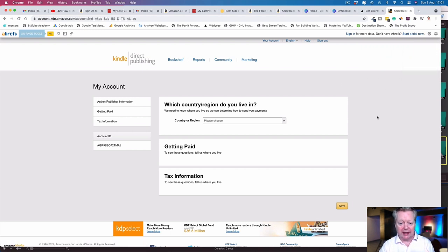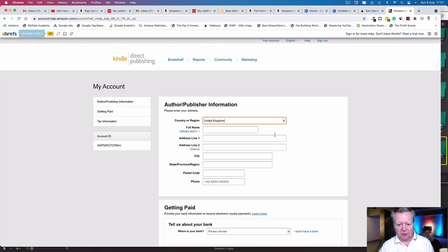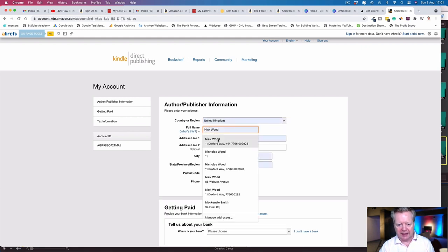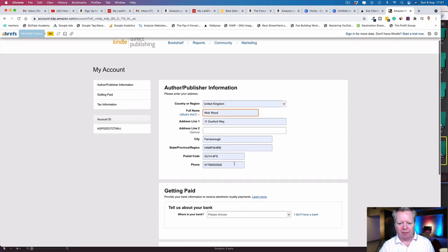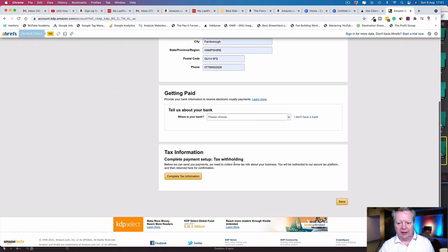This is the information you need to get paid and complete your account. Which country or region do you live in? Put where you are. I'm in the UK. Full name, address—I can autofill that.